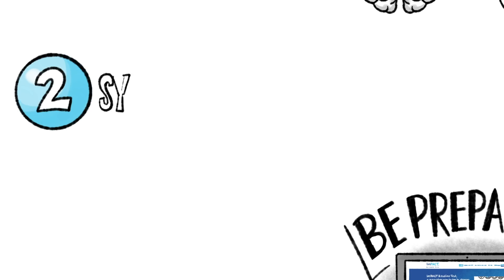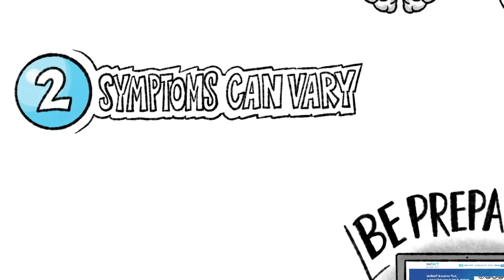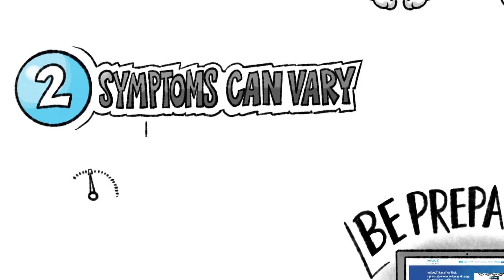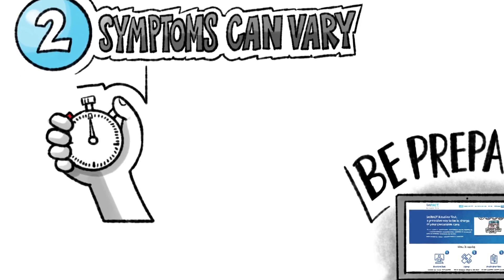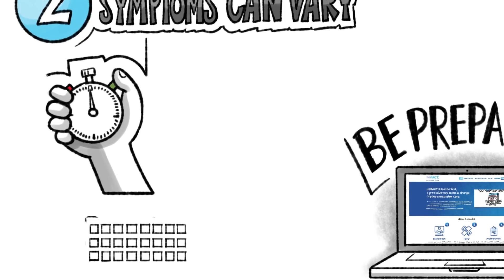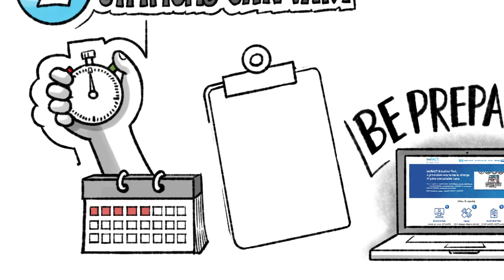Two, concussion symptoms vary from person to person. Some show up right after the injury, some might appear days or weeks later. They can last from a few days to weeks or months.